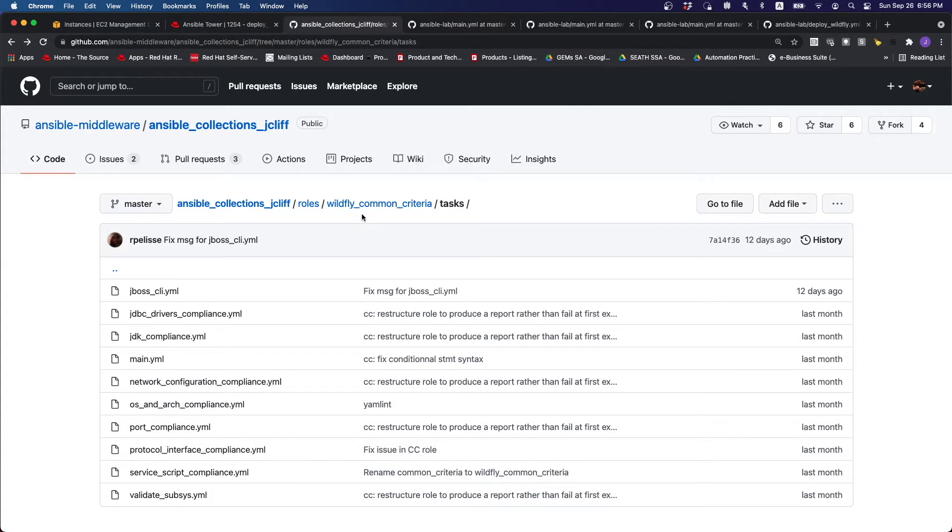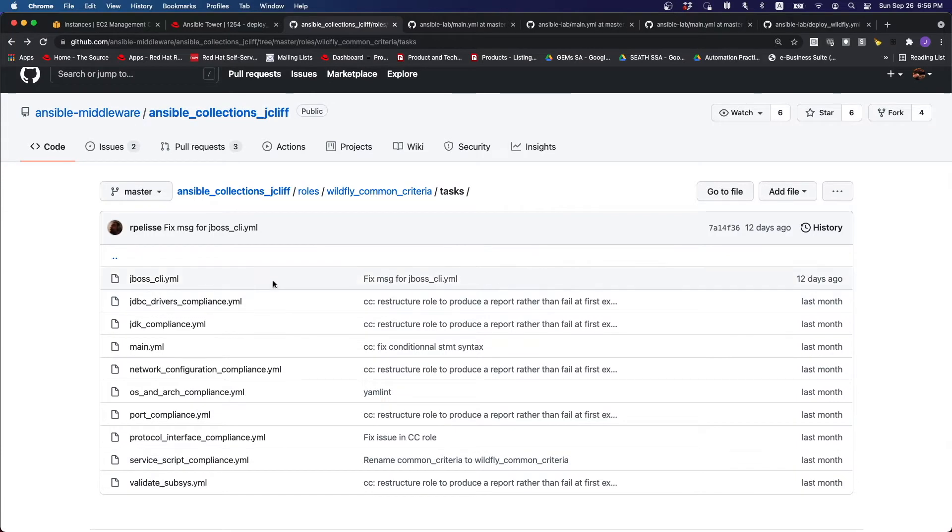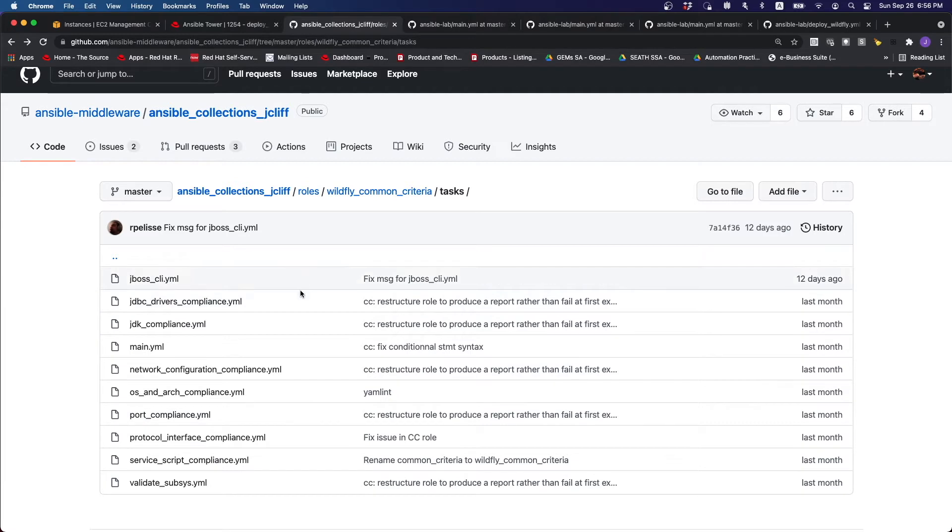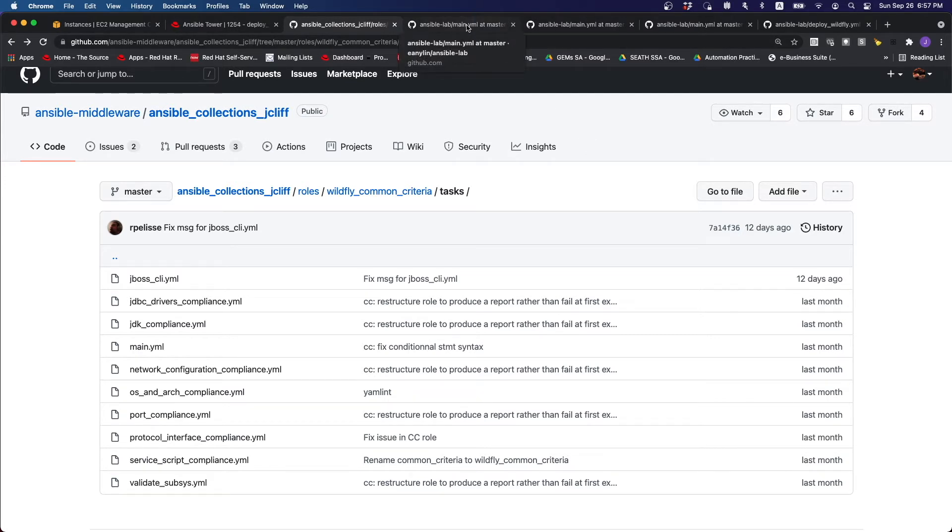For instance, under the WildFly common criteria, there is already a list of different compliances that can be used. And these are fairly recent additions and updates to the collection itself. This falls under the Ansible collections for jcliff.